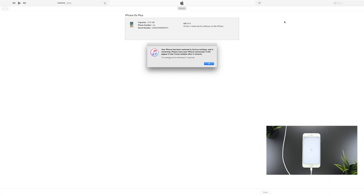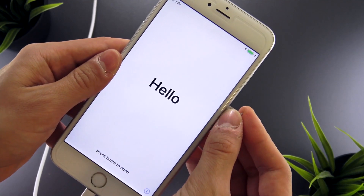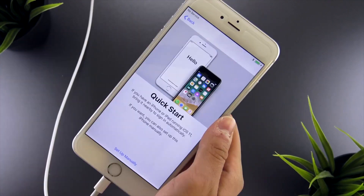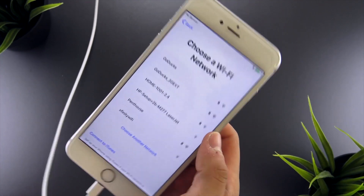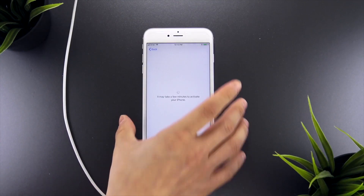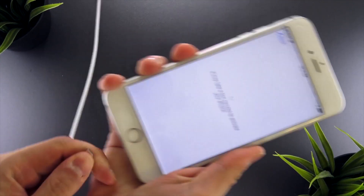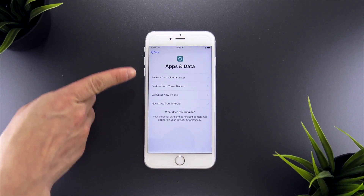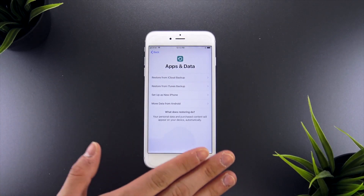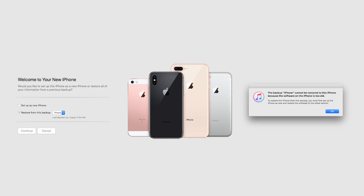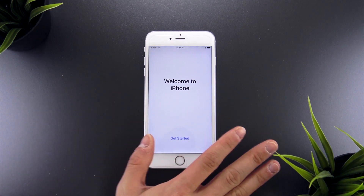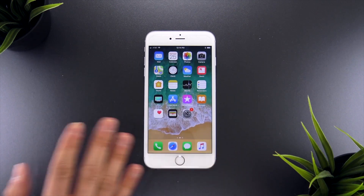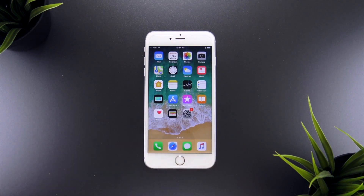Once your device has successfully finished restoring, you'll be running your preferred older version of iOS — in my case, iOS 11.3. You can now set up your device as normal or restore from an archived backup in iTunes. Note that if your backup was created while your device was on a newer version of iOS, you won't be able to use it to restore data to this older version — that's exactly why an archived backup comes in handy.